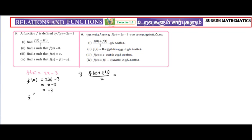So, find f of 1. Substitute 1: 2 into 1 minus 3. 2 ones are 2, so 2 minus 3.